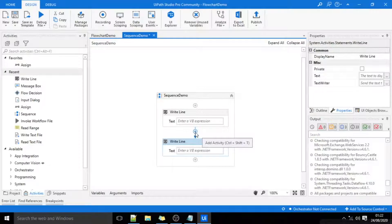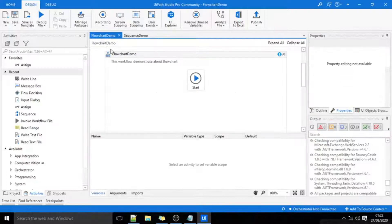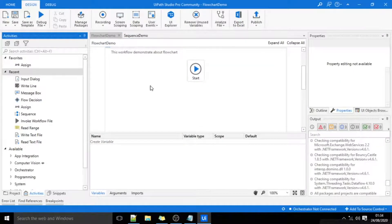Now we will move to our flowchart. By using flowchart, we can redirect the flow of an application in various directions.